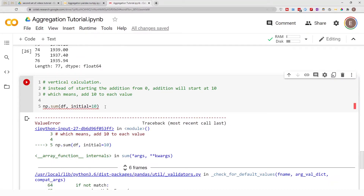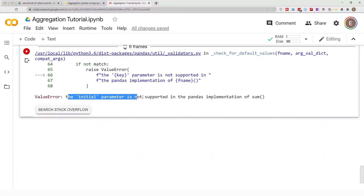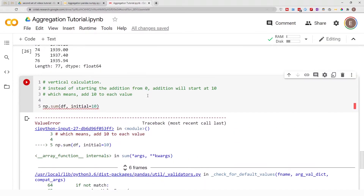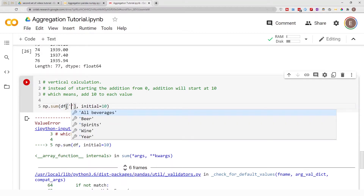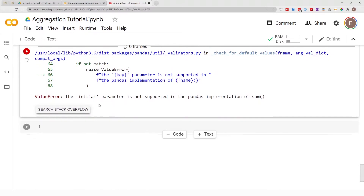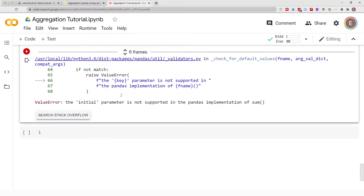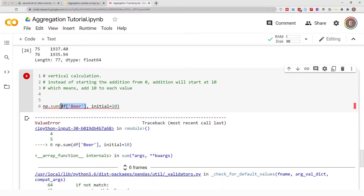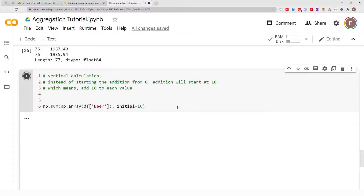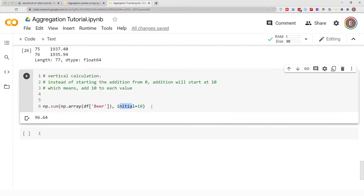If you pass a dataframe directly, it will throw an error saying the 'initial' parameter is not supported in pandas' implementation of sum — even if you specify a column. The best way to get around this is to convert the data to a NumPy array using np.array(), and then the initial parameter will work.